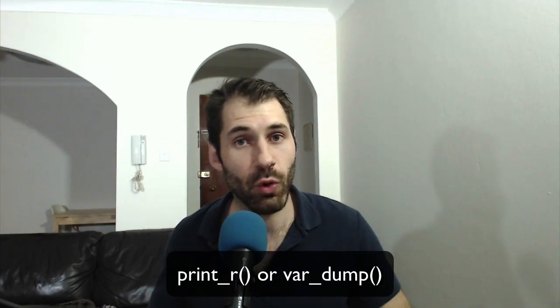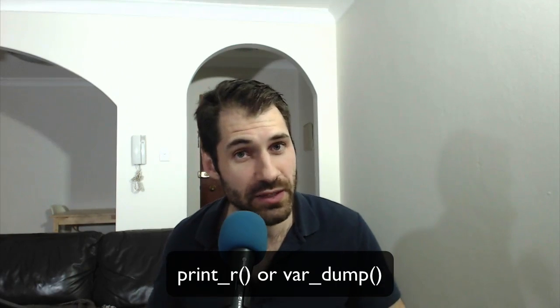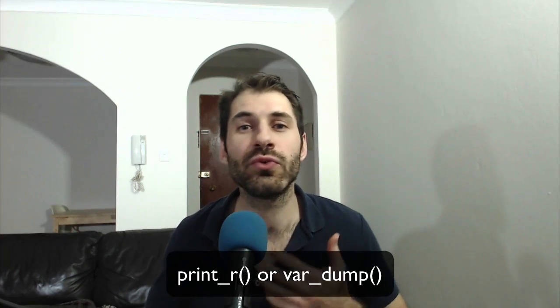You could use the printr or var_dump function that comes with PHP, but it's hard to filter through Drupal's arrays because those functions produce a lot of markup.